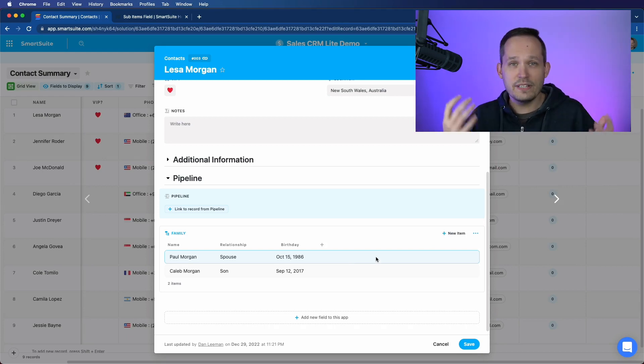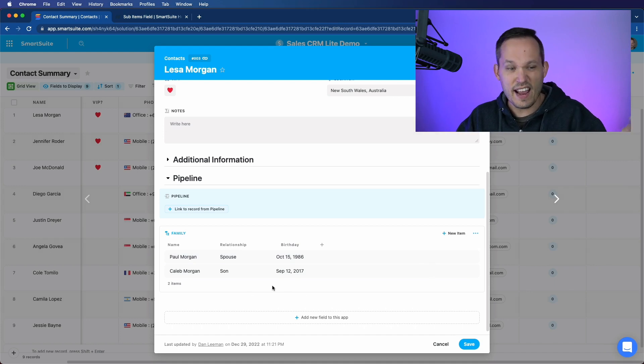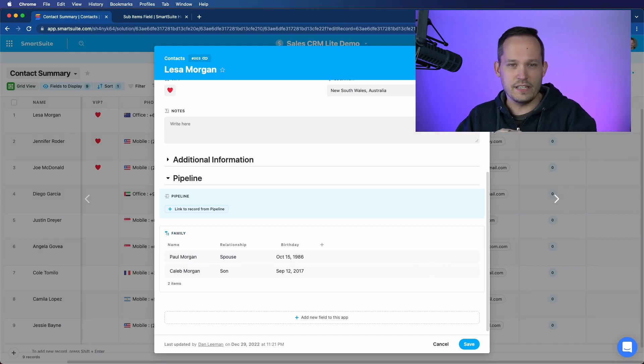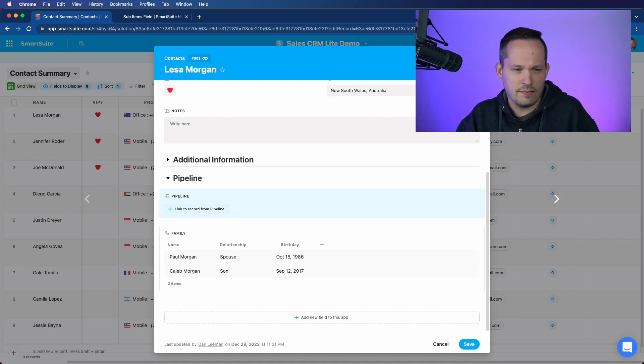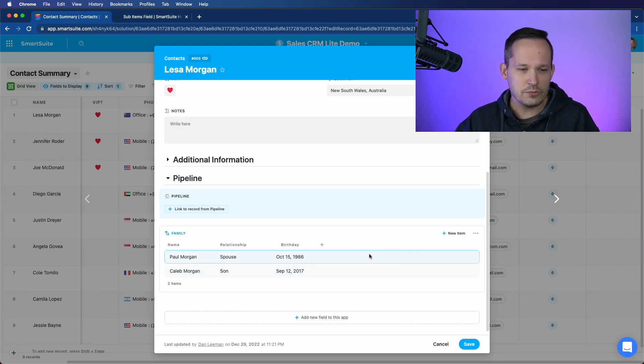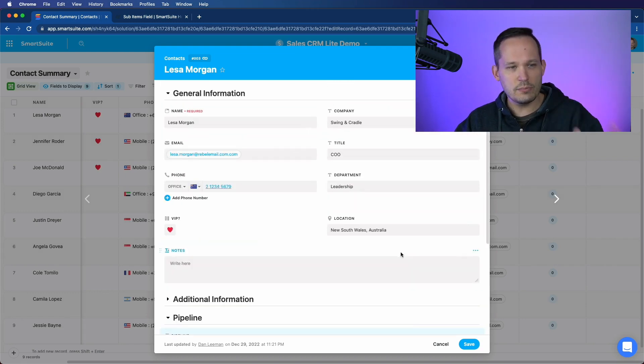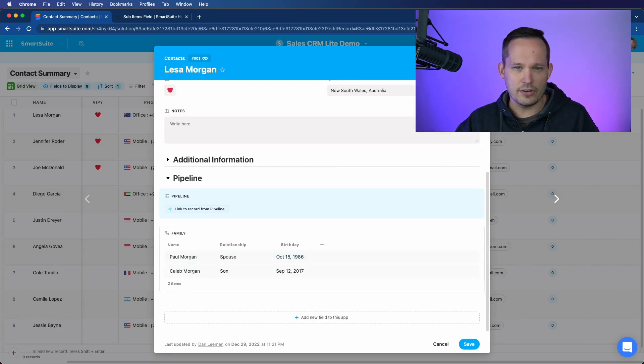Again, this is just a really quick way that we can have these relationships. We don't have to have fields for each of these, we wouldn't want to have a field for each family member, because that wouldn't make sense from an architectural standpoint. But we have the ability to add these records in a way that streamlines the process and gives us access to that information.